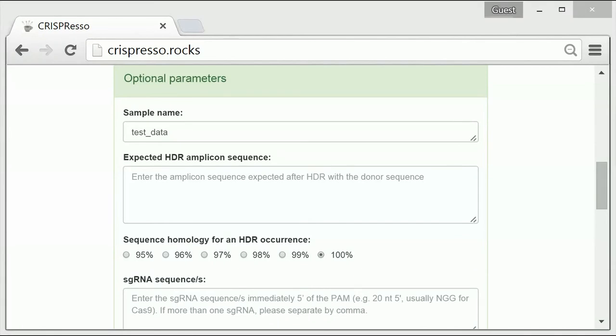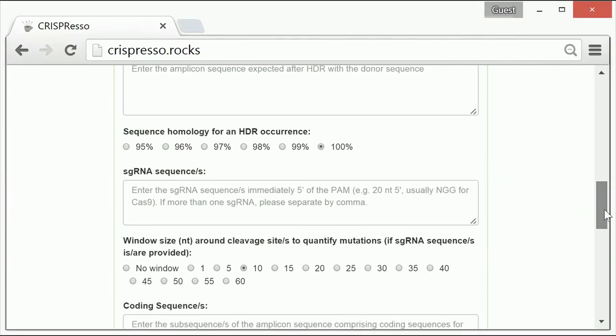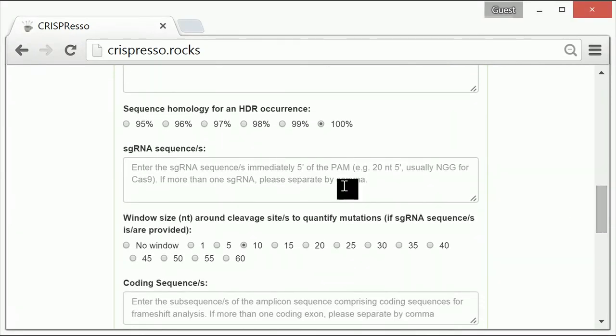The fourth optional parameter is to enter the guide RNA sequence. If the guide RNA sequence is entered, then the position of the guide RNA and the cleavage position will be indicated on the output analysis files.